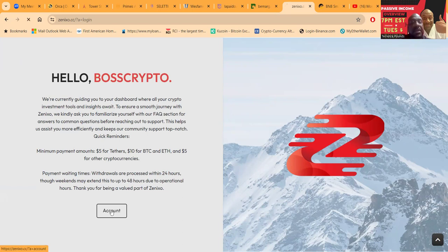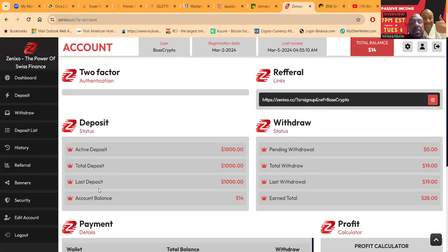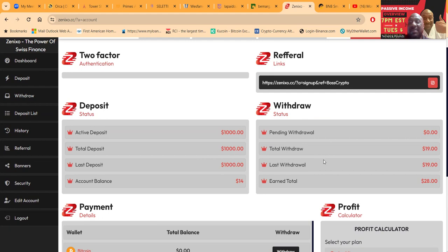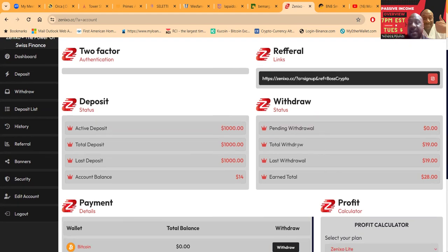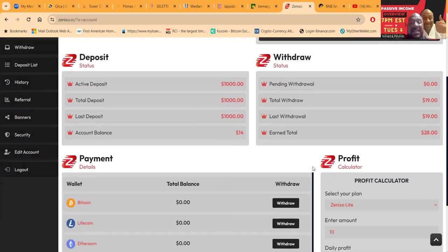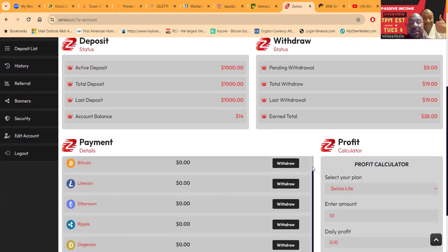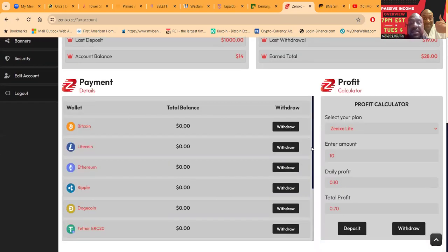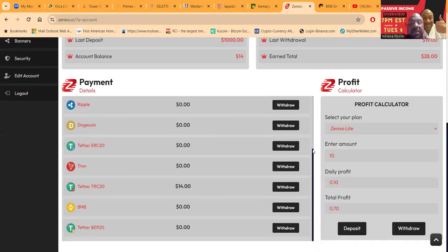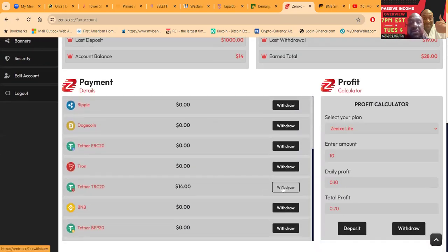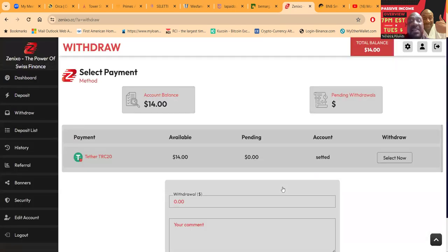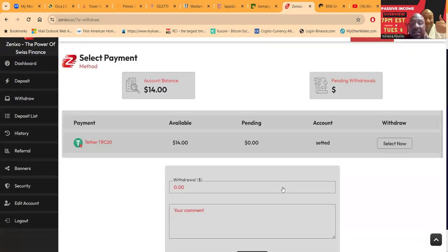Let's get in here and look at this account. Alright, so folks, there's a thousand dollar active balance in here. Account balance is fourteen dollars, that's what I make every day. I've withdrawn nineteen dollars already. So what is in here right now for me to withdraw? Fourteen dollars in USDT TRC-20. I want that.